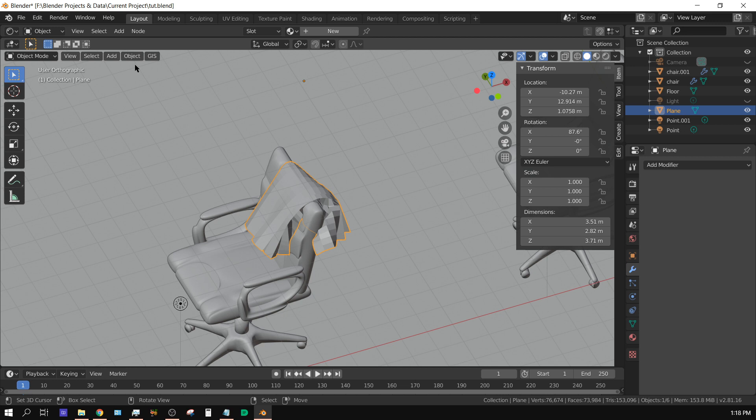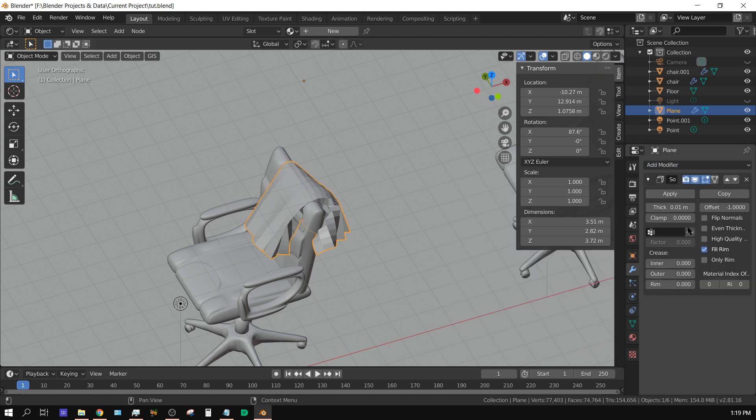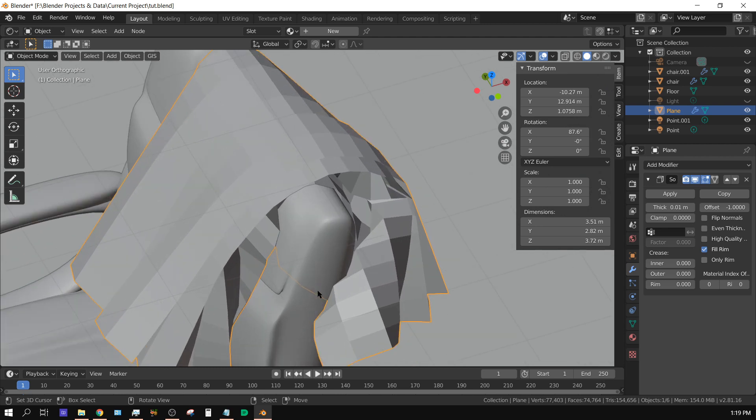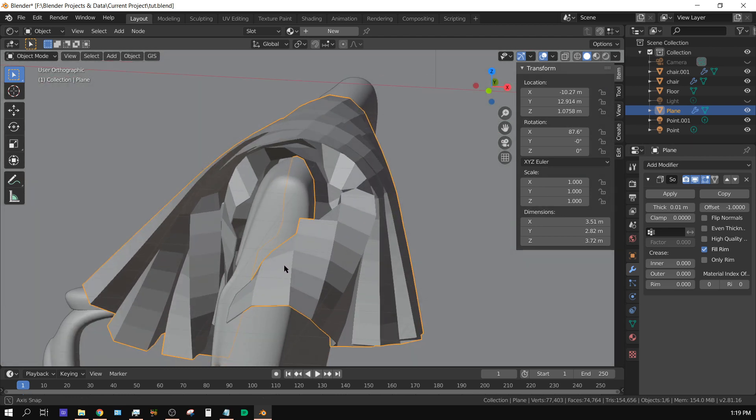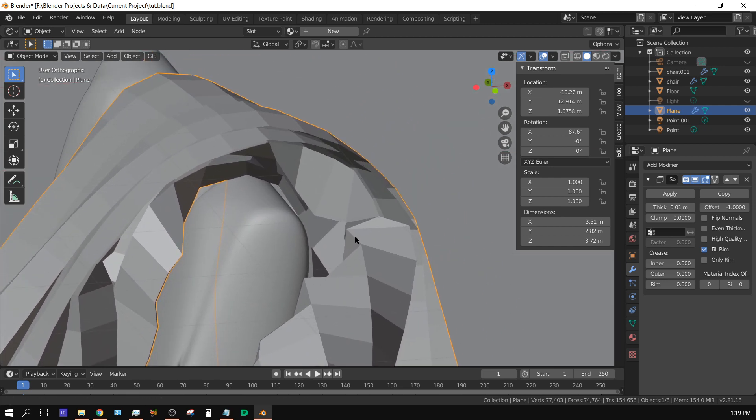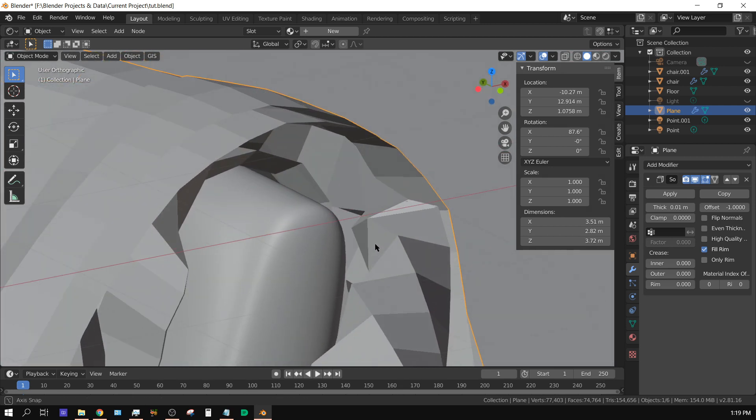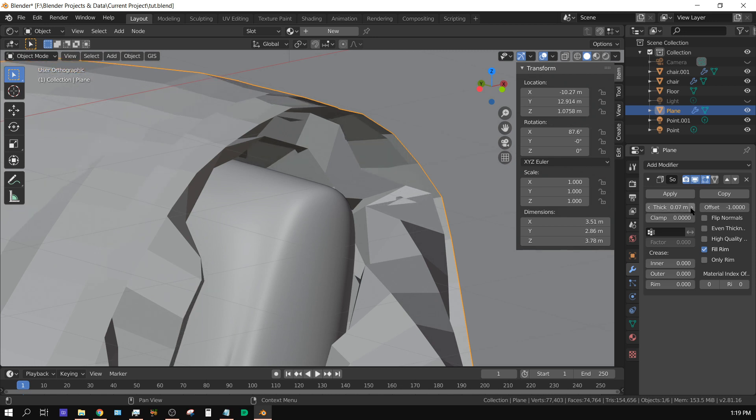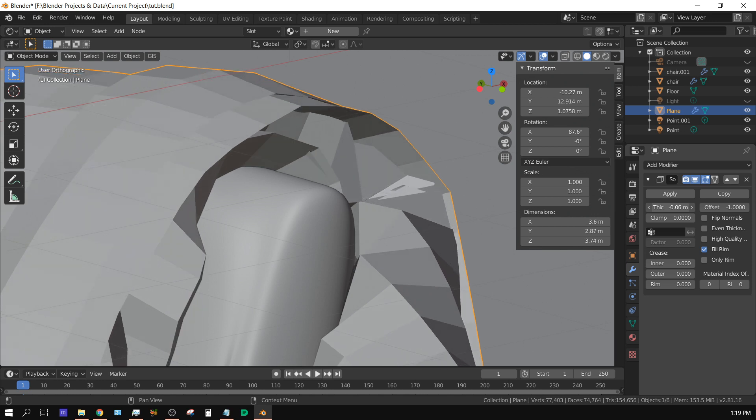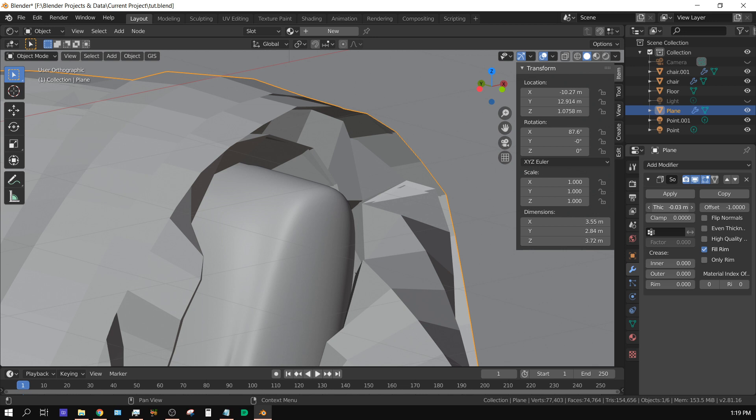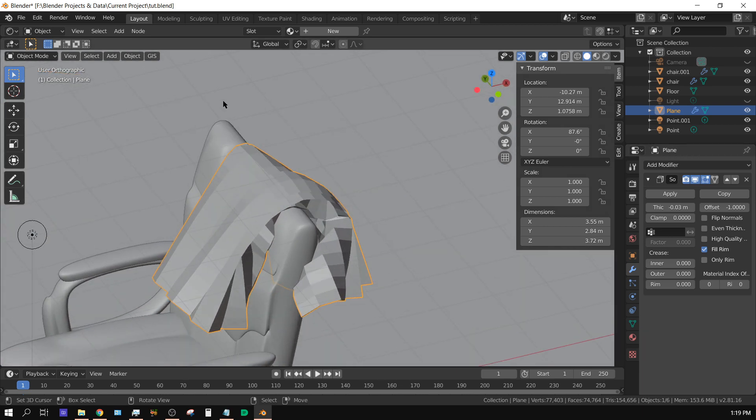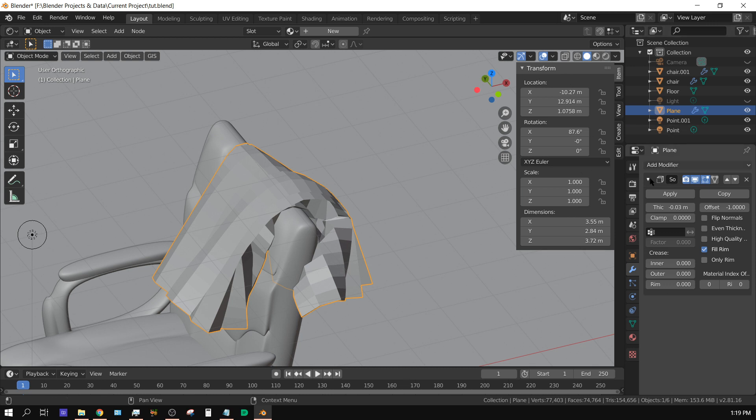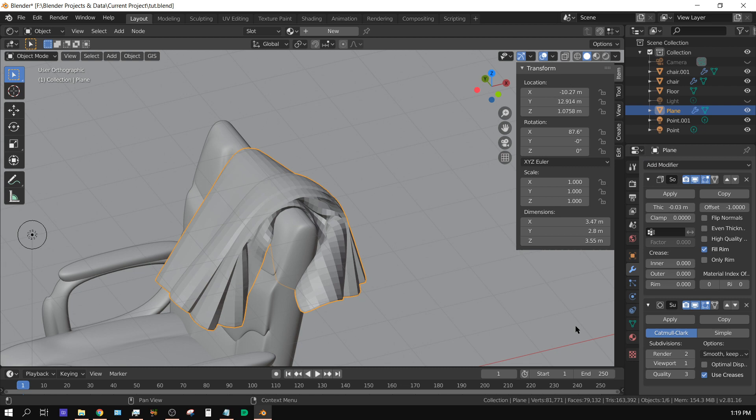Now we can go over here to the modifiers tab, add modifier, choose solidify. We need to zoom in just a little bit so we can see what's going on. We want to add just a little bit of thickness to this, not a whole lot. Try the other direction - that looks better going that direction. It doesn't have to be perfect. Now we can click apply if we want to, we don't have to.